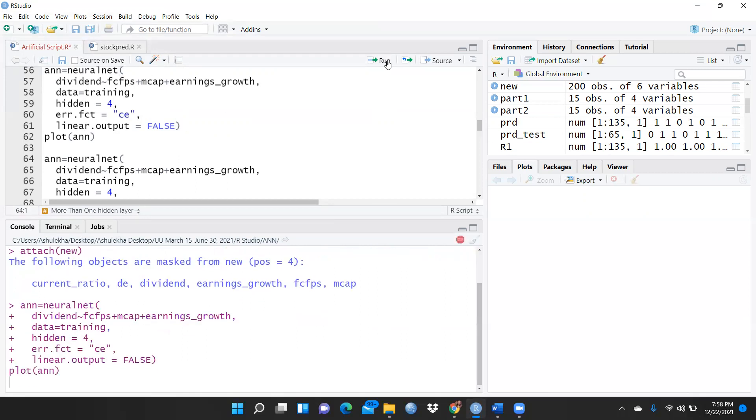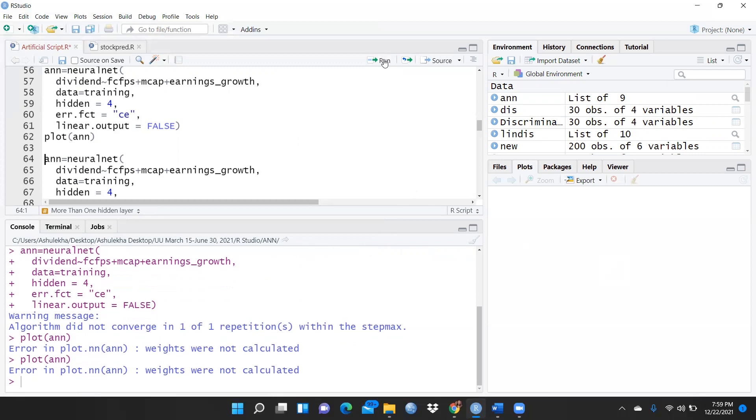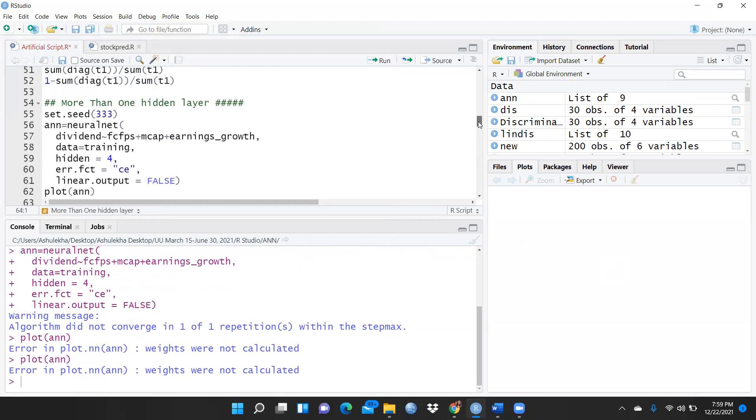Now you can see, after that, plot ANN would be available over here. It will take a little bit of time because I want four hidden layers. But there is some error in plot dot ANN - I don't know what is the problem.